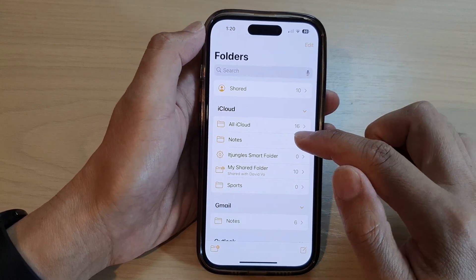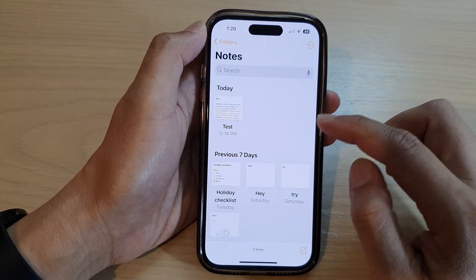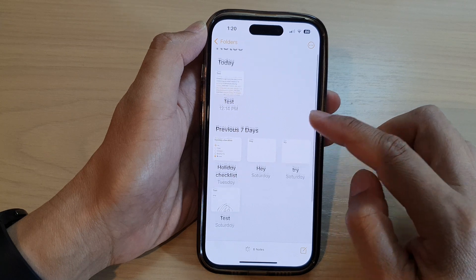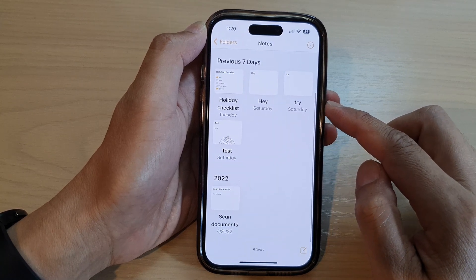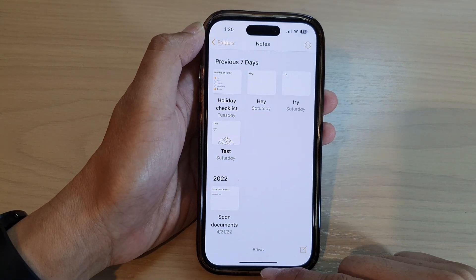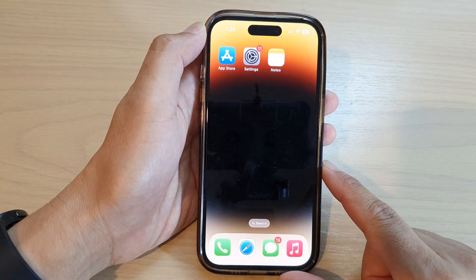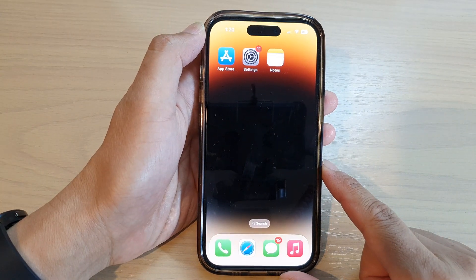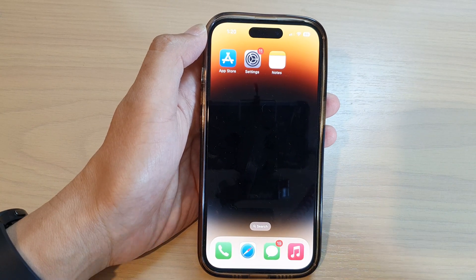So that is how you can restore your deleted notes on the iPhone 14 series. After that you can swipe up to go back to the home screen. Thank you for watching — please subscribe to my channel for more videos.